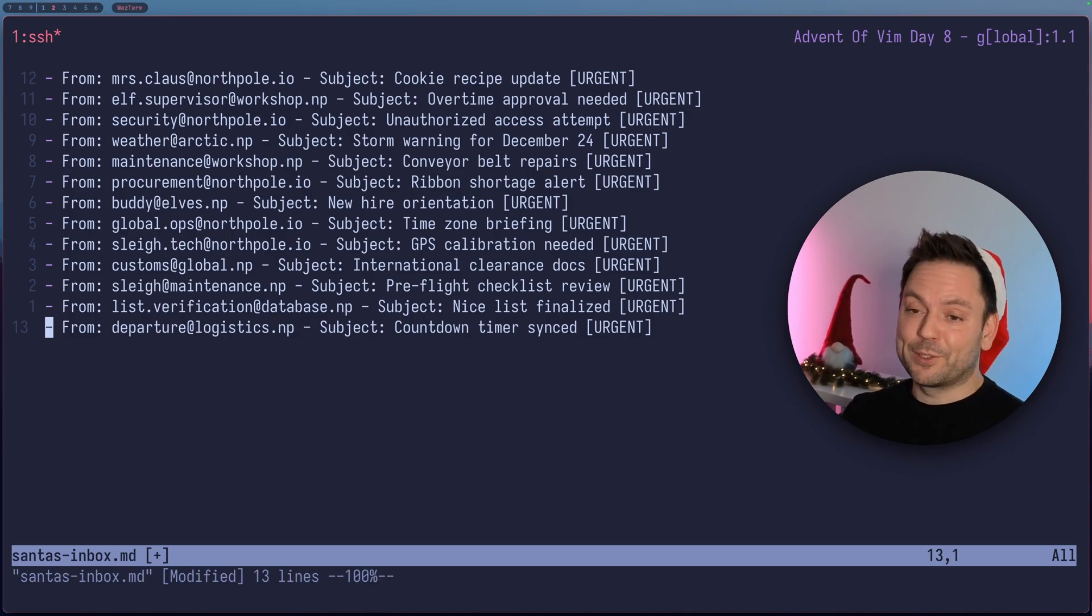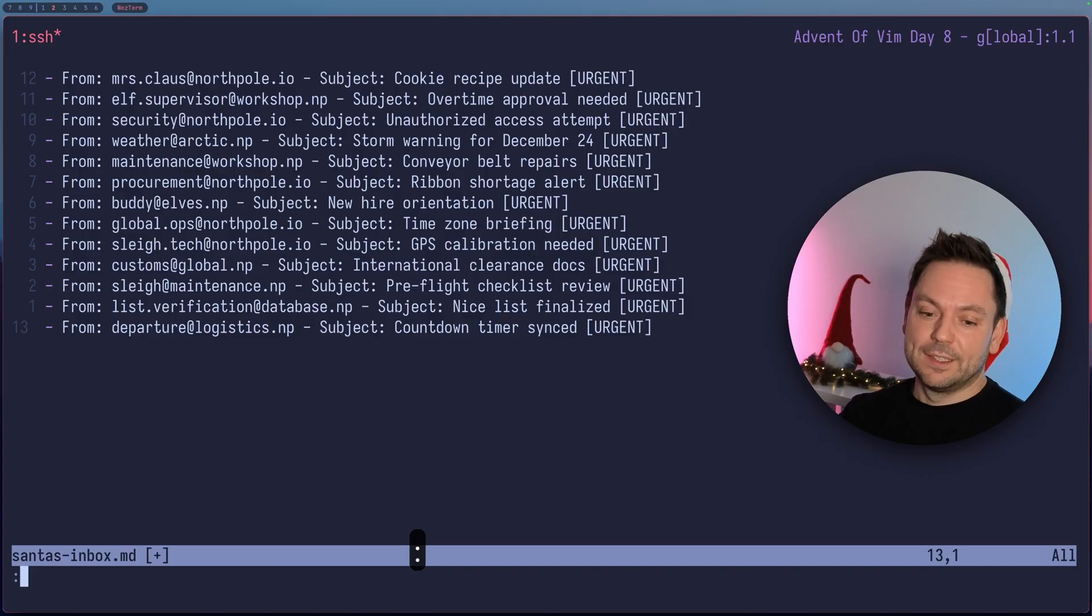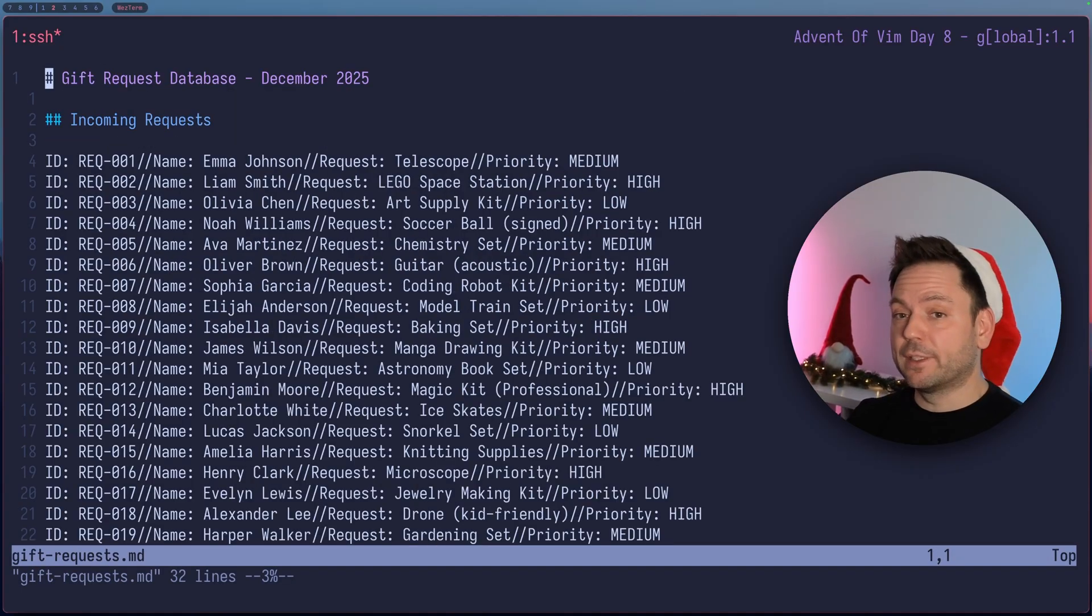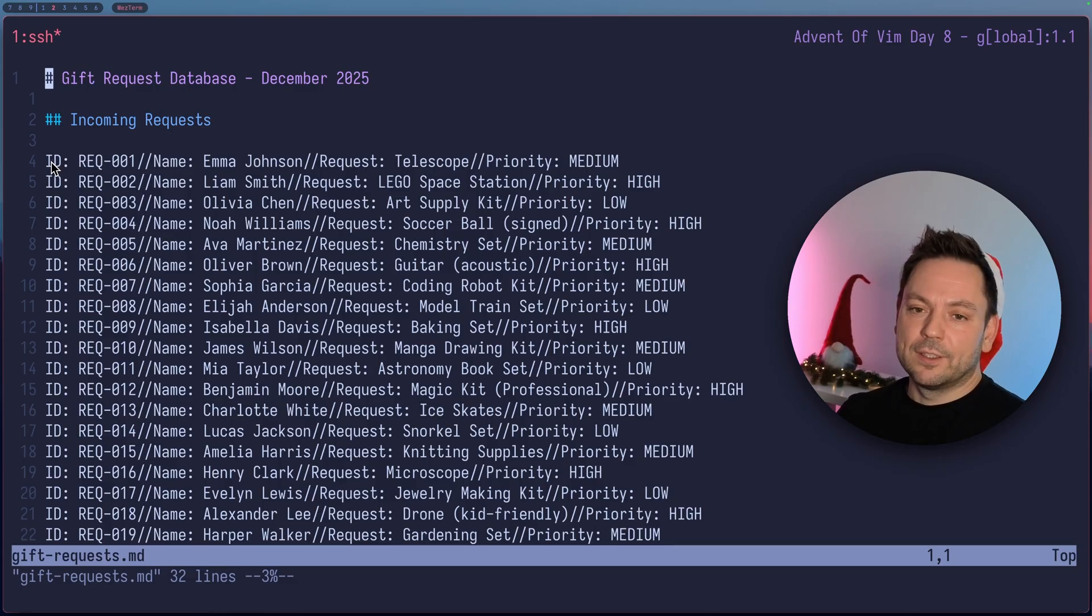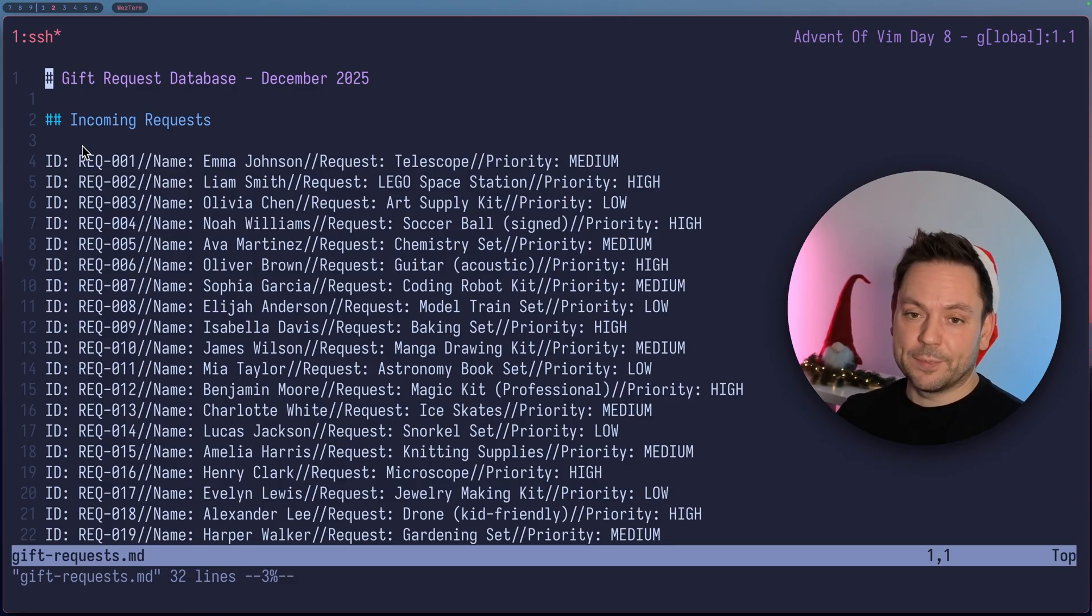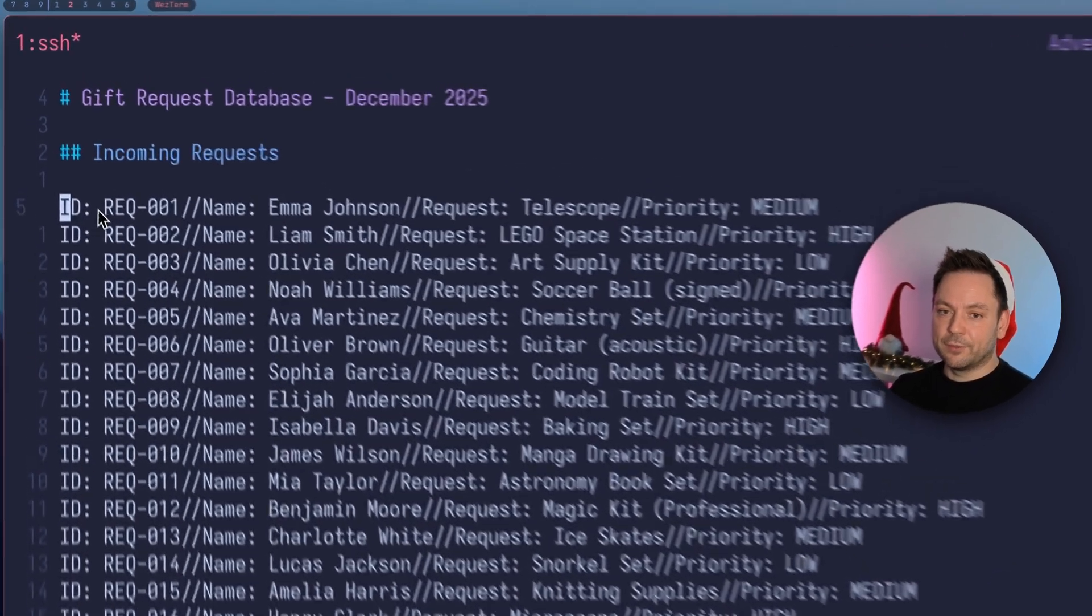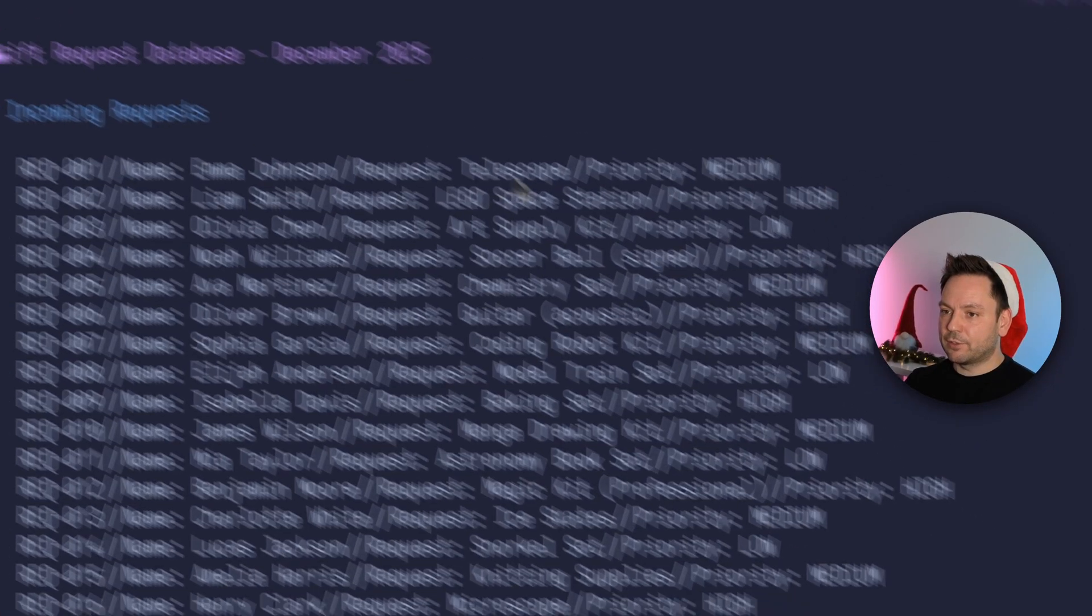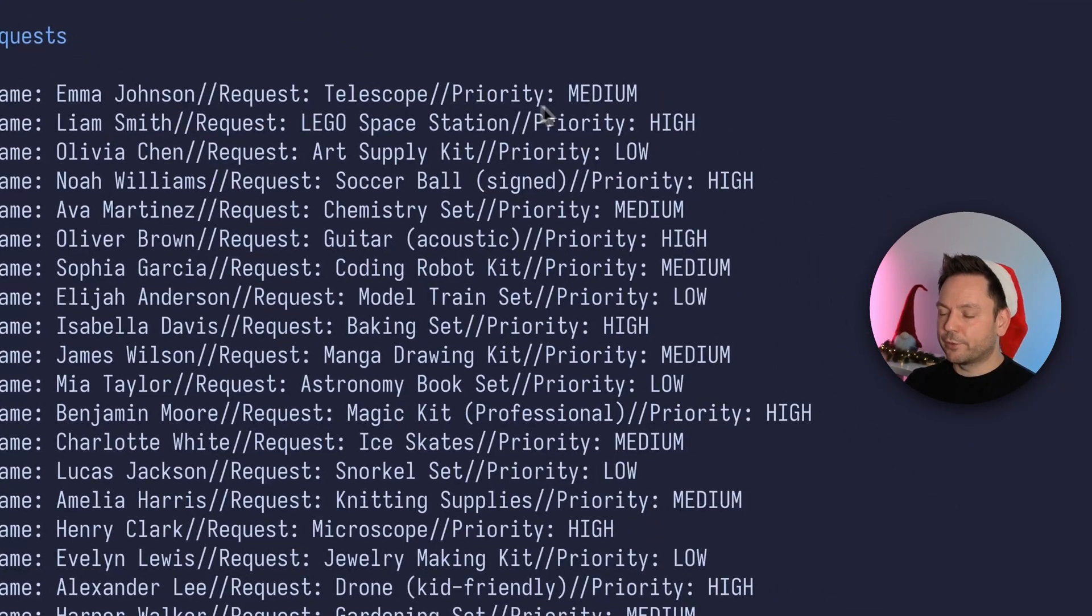But you can do so much more with this. So let's open up another file here. So this file shows a gift request database. So this database file contains multiple requests here. So each request is basically one line here consisting of the ID, the name of the requester, the actual request, and the priority.